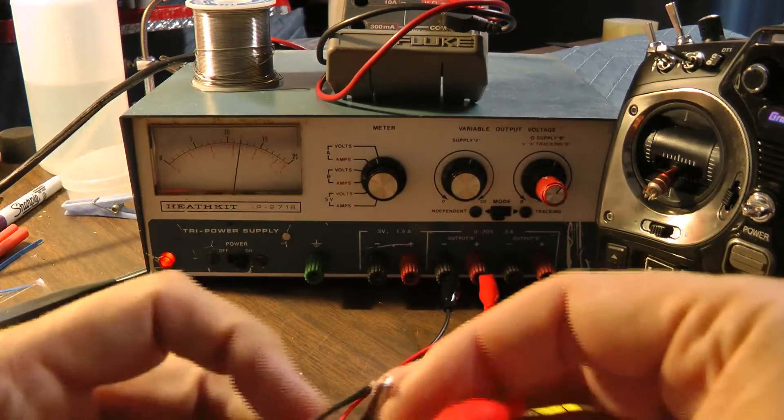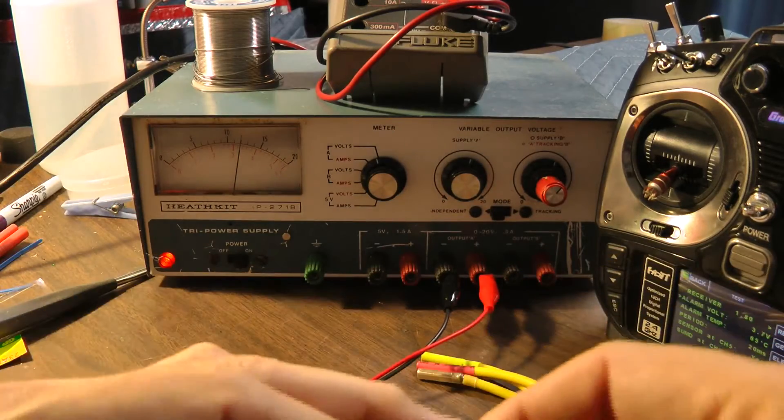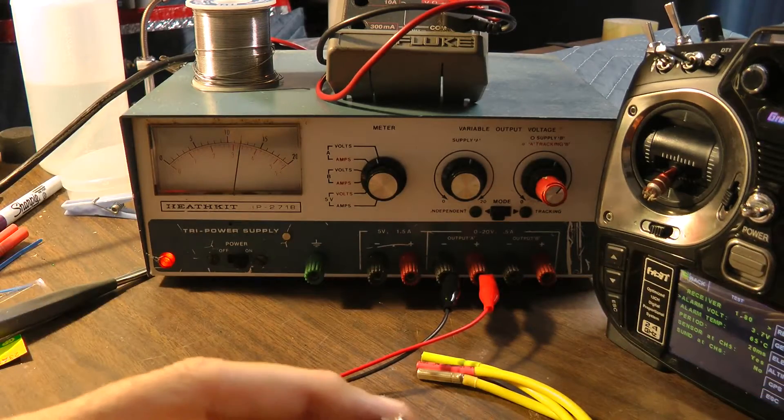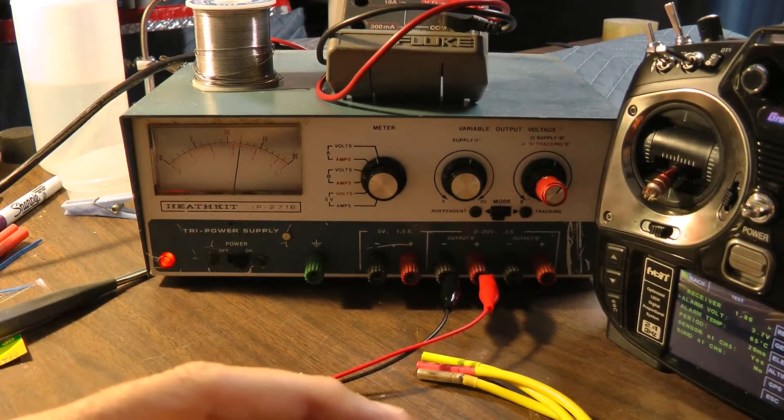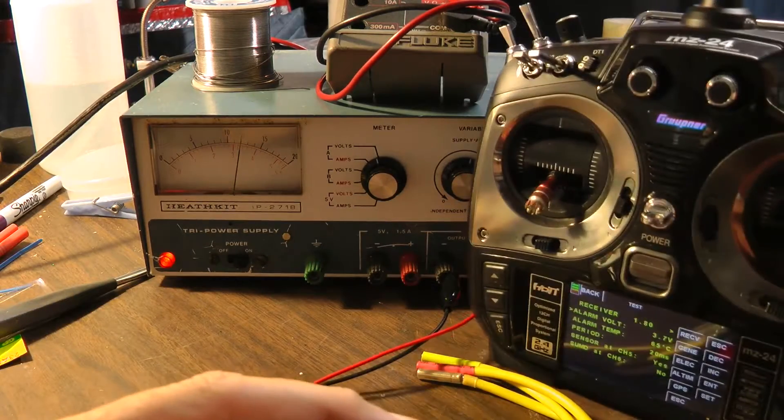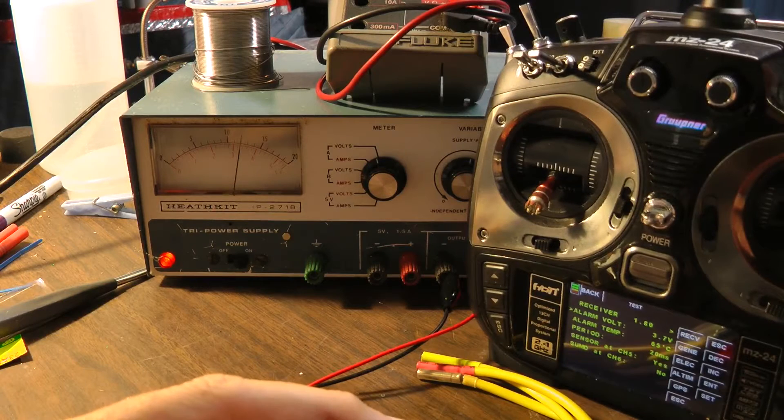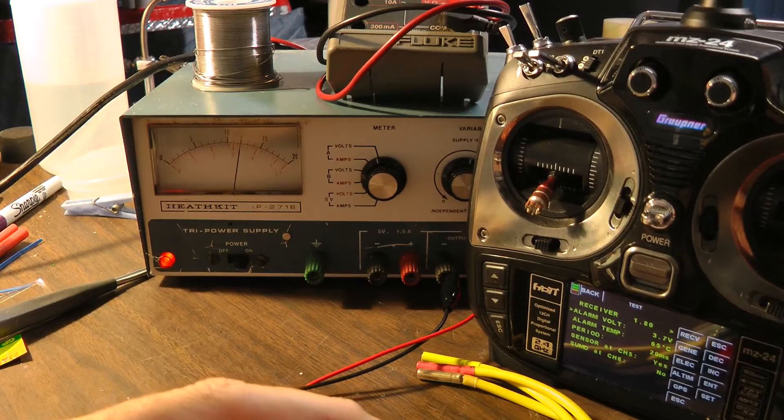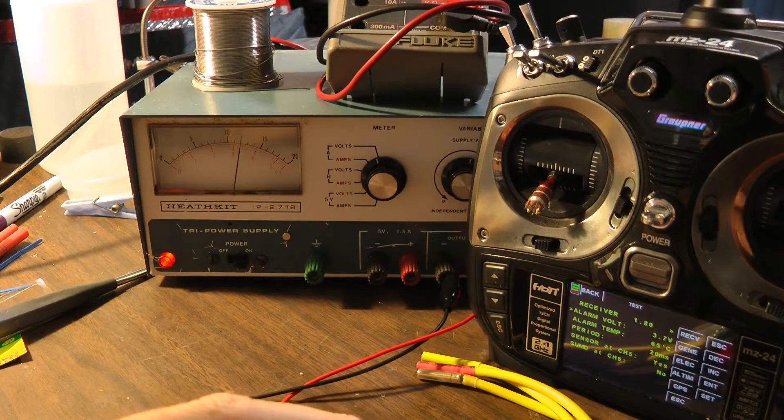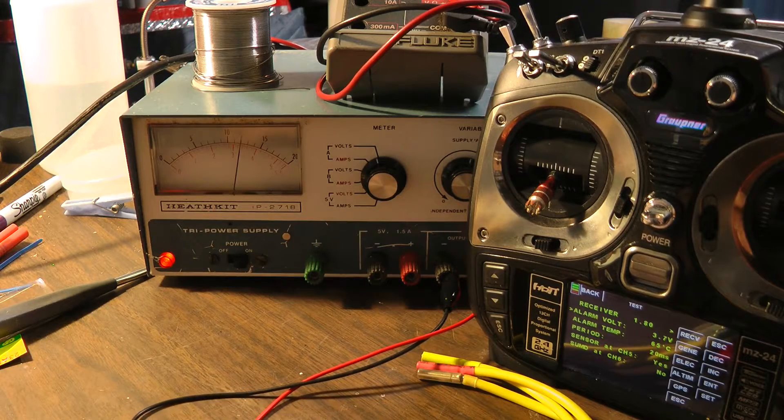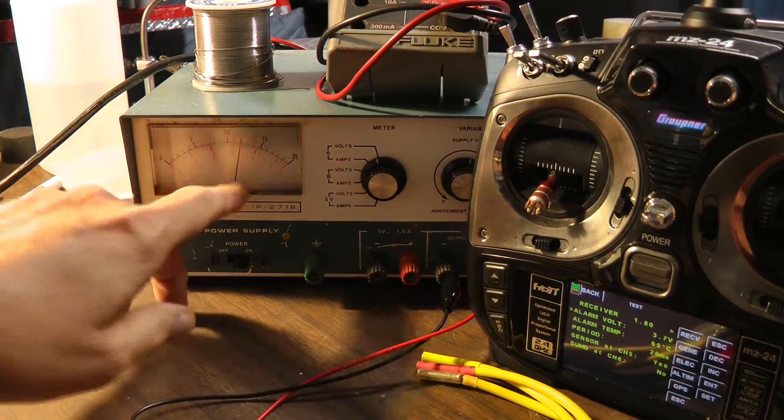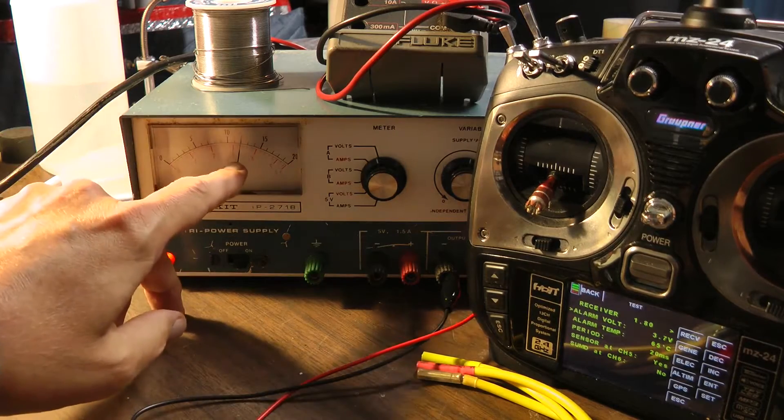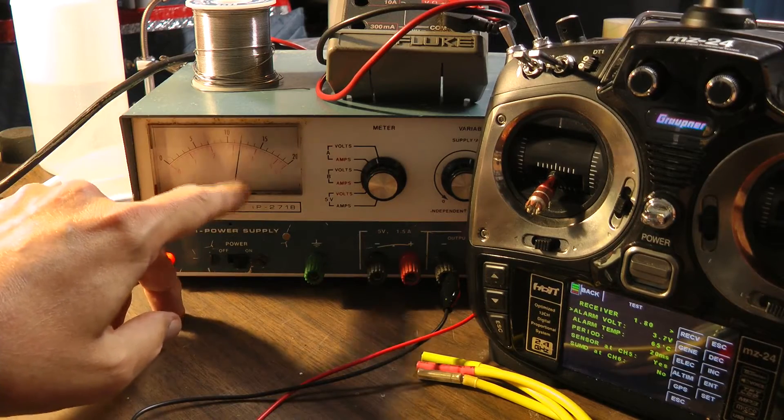So right now, if we hit the voice module on the MZ24. Input voltage 12.2 volts. It's telling us it's 12.2, which is pretty much agreeing with this analog meter.